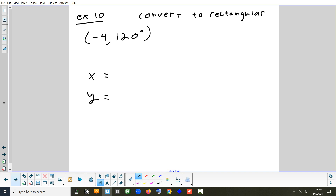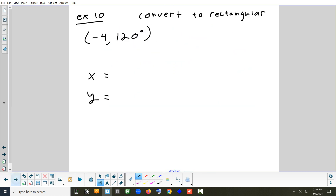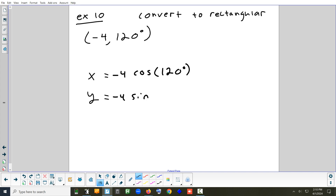Let's try an example. Look at the angle first — is it a multiple of 30 or 45? Yes. So we're going to be able to write the answer exact. Using the two formulas: x = negative 4 cosine 120°, y = negative 4 sine 120°. Don't worry about the negative 4 yet — let's just find cosine 120 and sine 120 first, then we'll multiply.